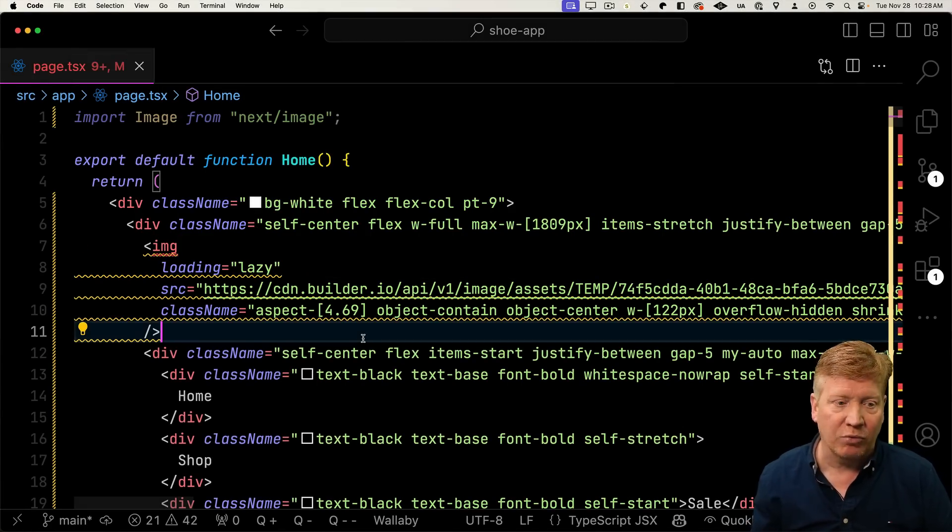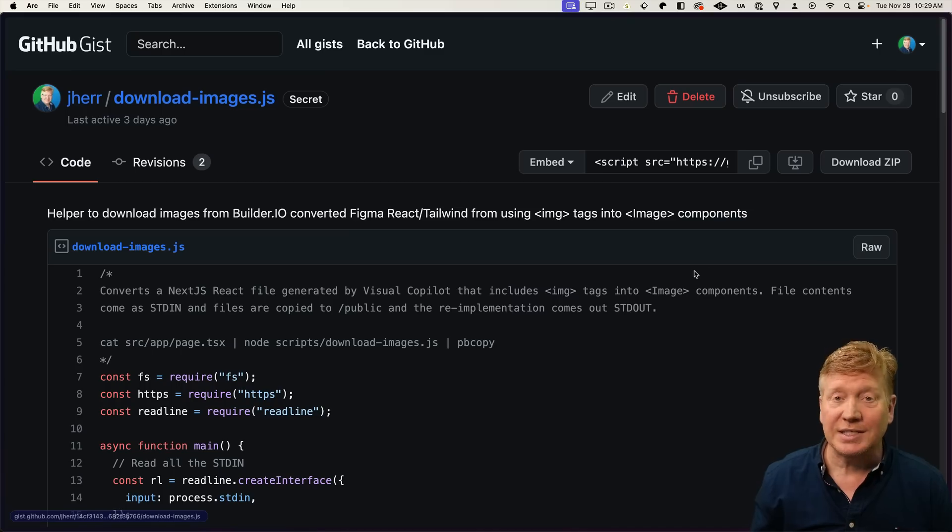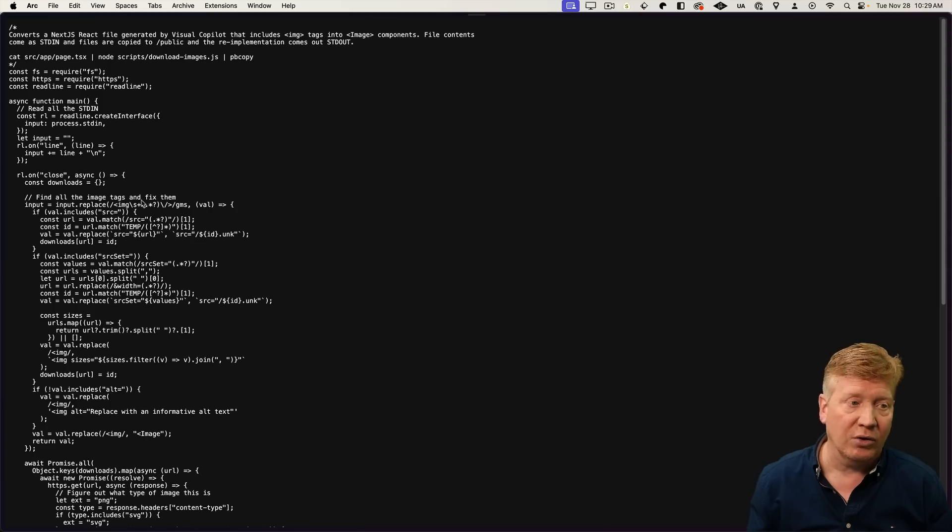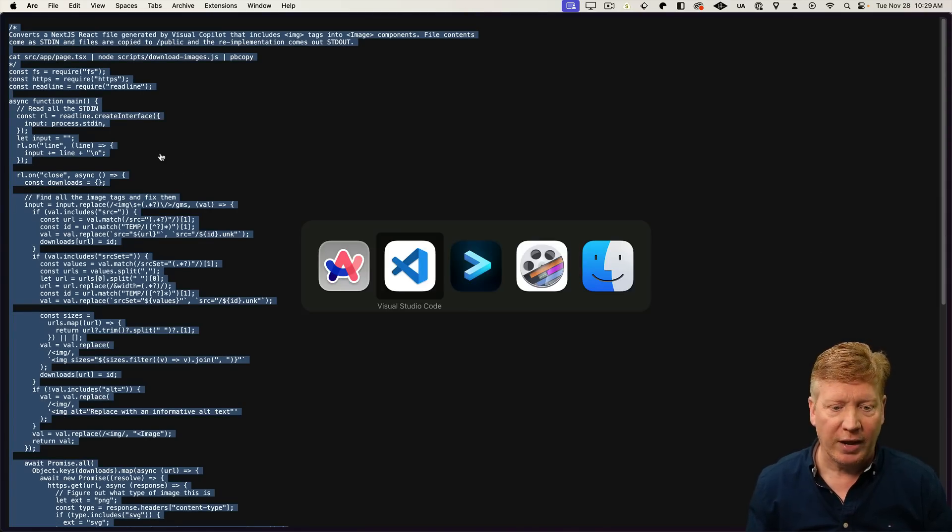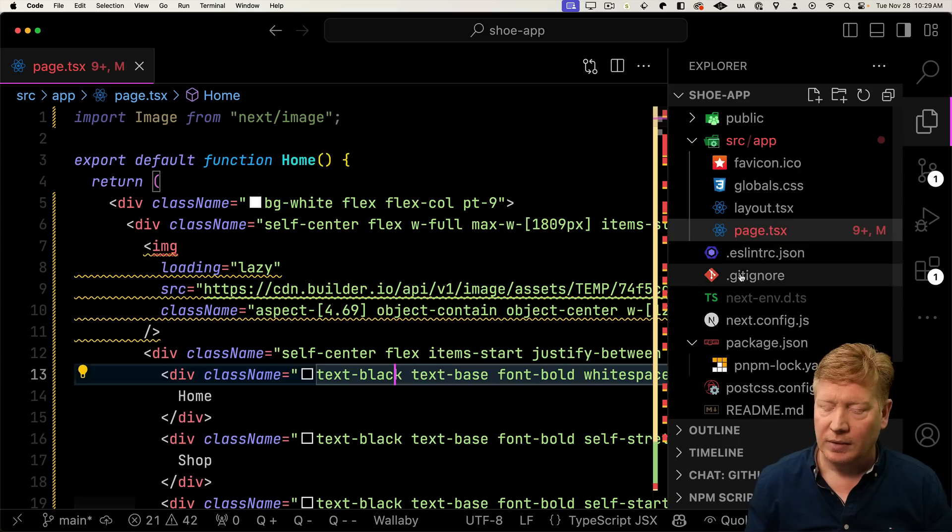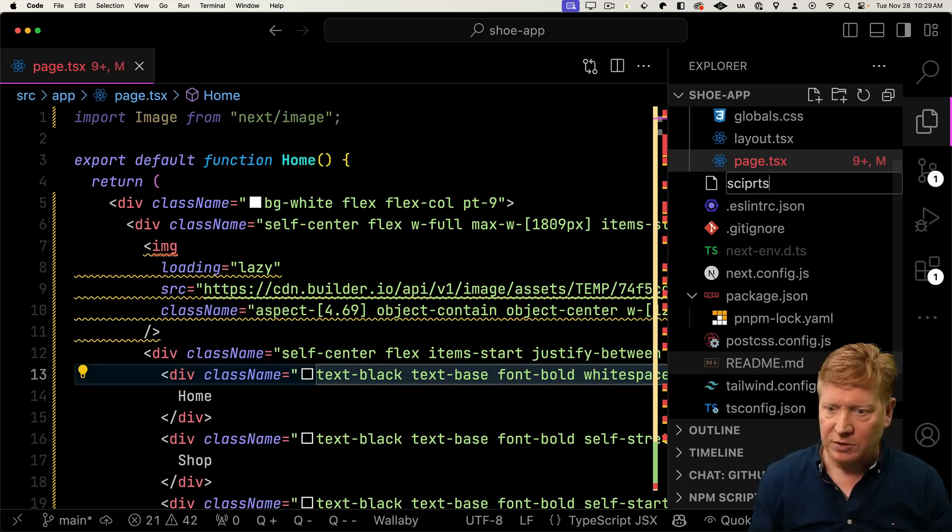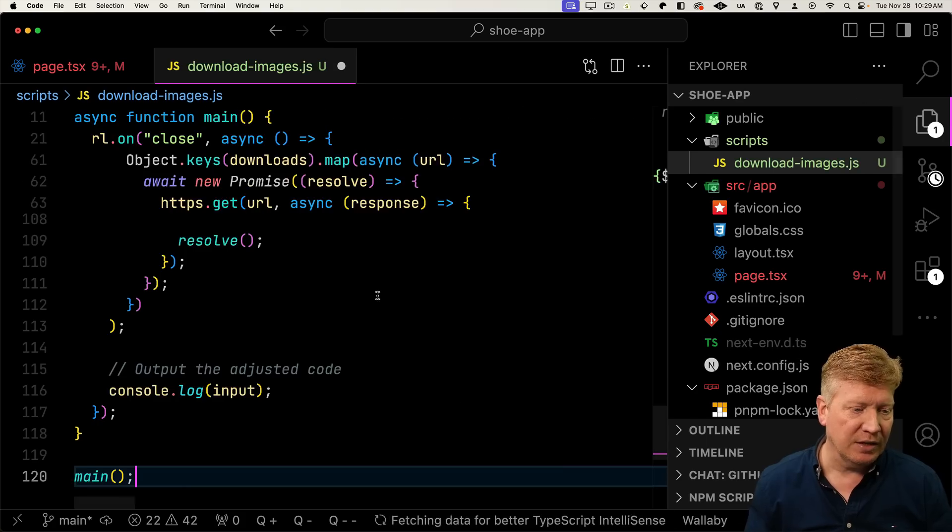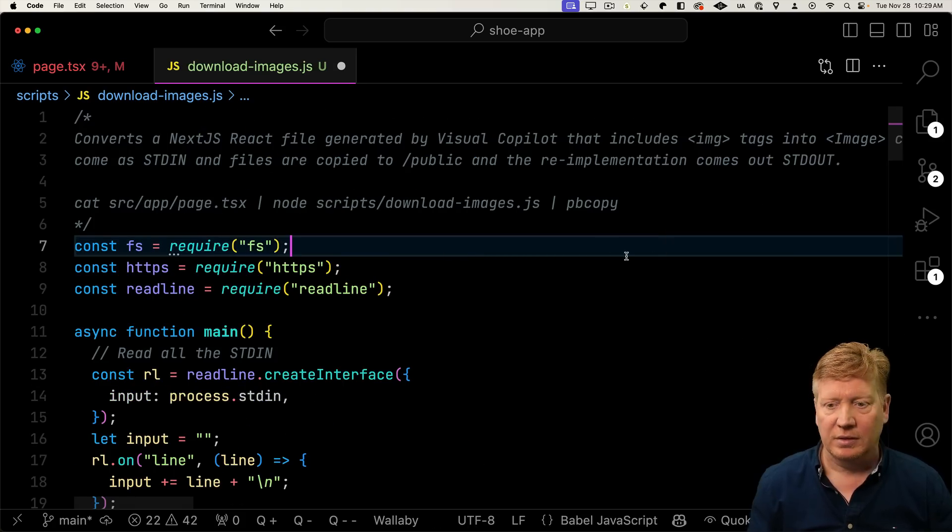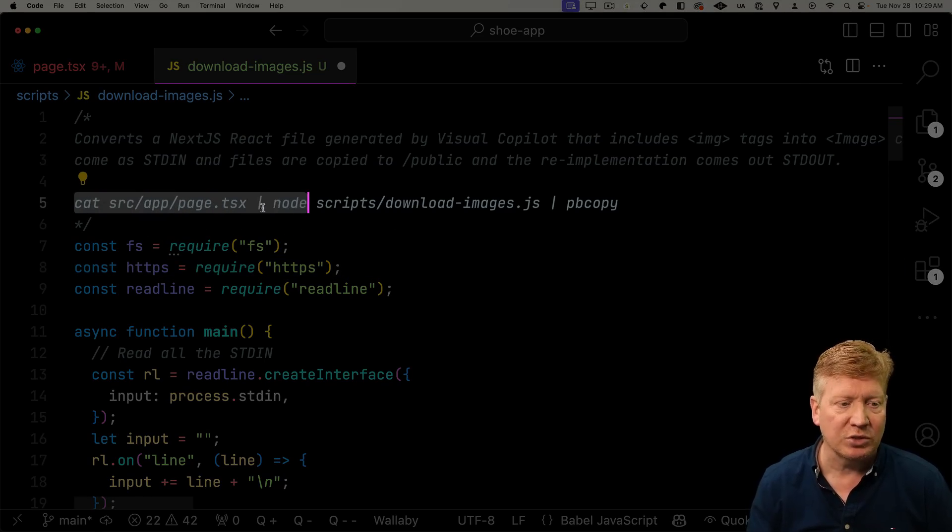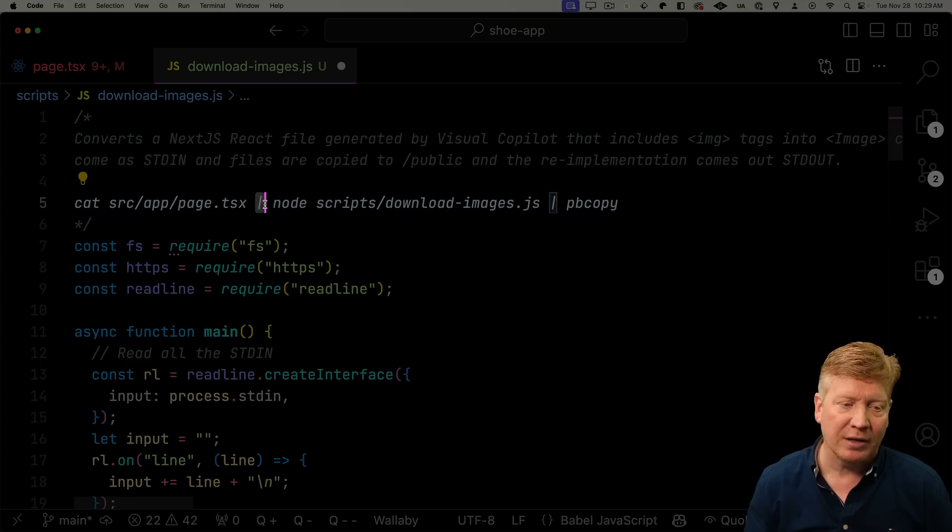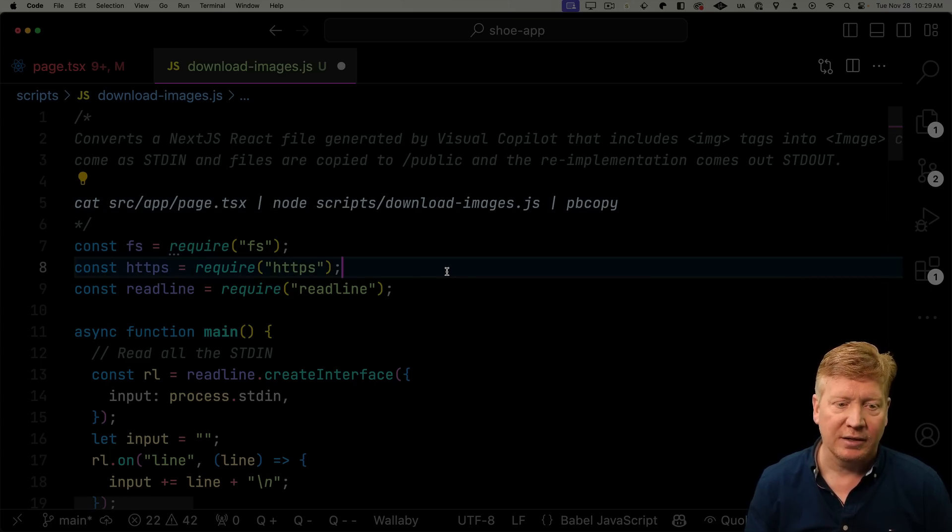So let's go and bring in our little script tag. So this is the download images script. Again, you can get the link for that in the description right down below. I'll go raw. I'll grab that and then bring that over into our app. I'm going to create a new directory and file scripts, download images.js, paste that in there. And now we can see at the top, there's some documentation on how to use it. So what we're going to do is we're going to take the original source file. So that would be source app page.tsx. We're going to pipe it through our new script. That's this script right here that we're looking at.